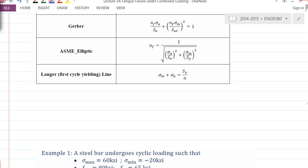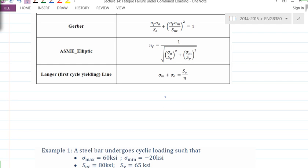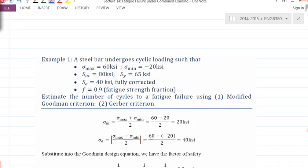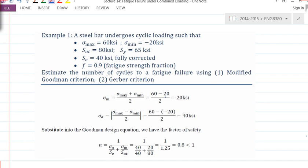In the previous lecture, we started an example. Suppose there is a steel bar under cyclic loading. I've written down the maximum stress and minimum stress — that's why we call this fluctuated loading, because sigma mean is not zero. The material has SUT and SY as listed here, and we have a fully corrected SE value. Assuming a fatigue strength fraction of 0.9.